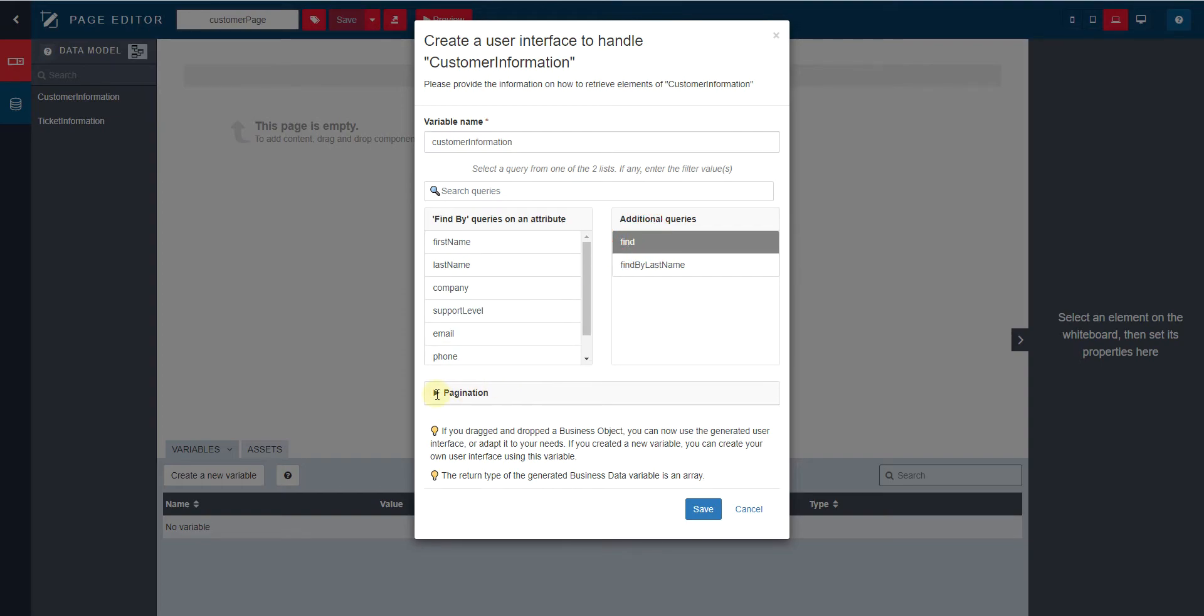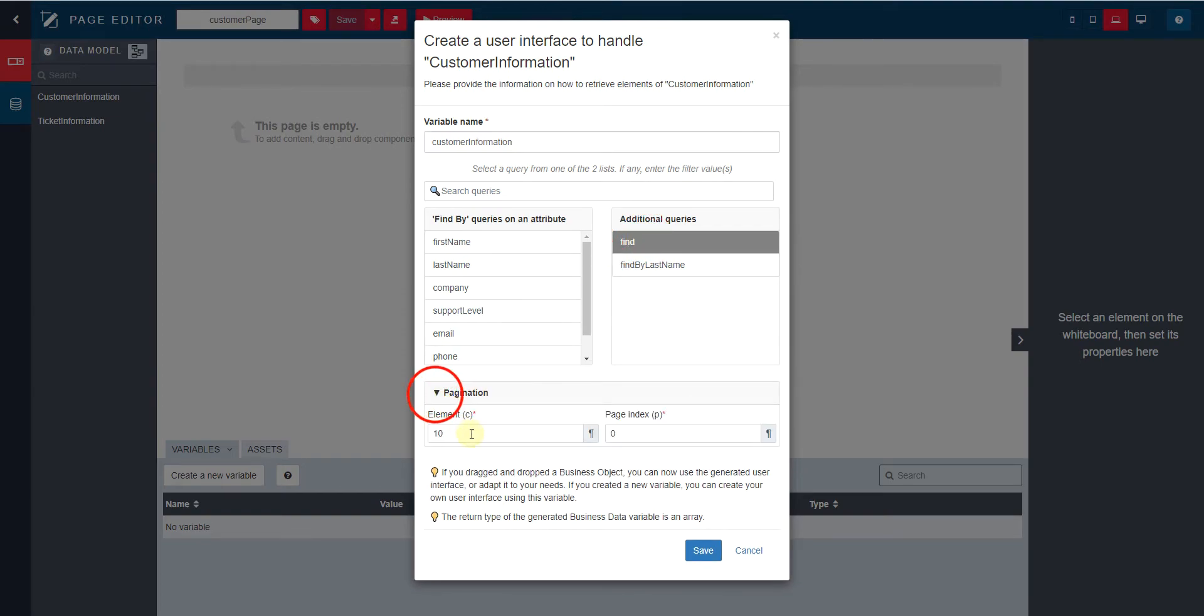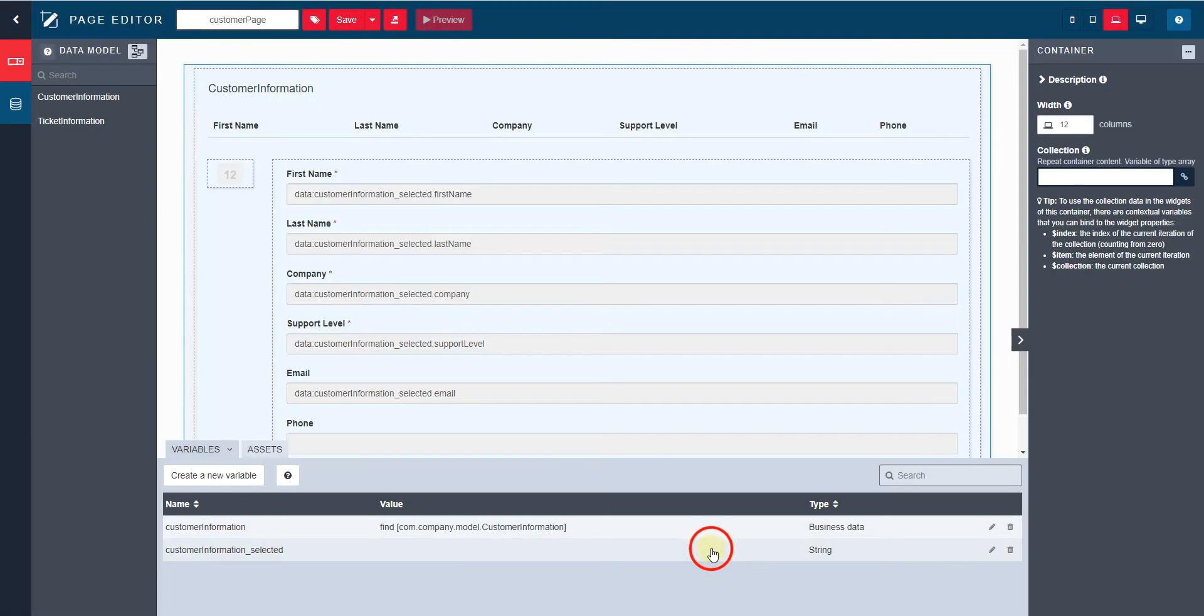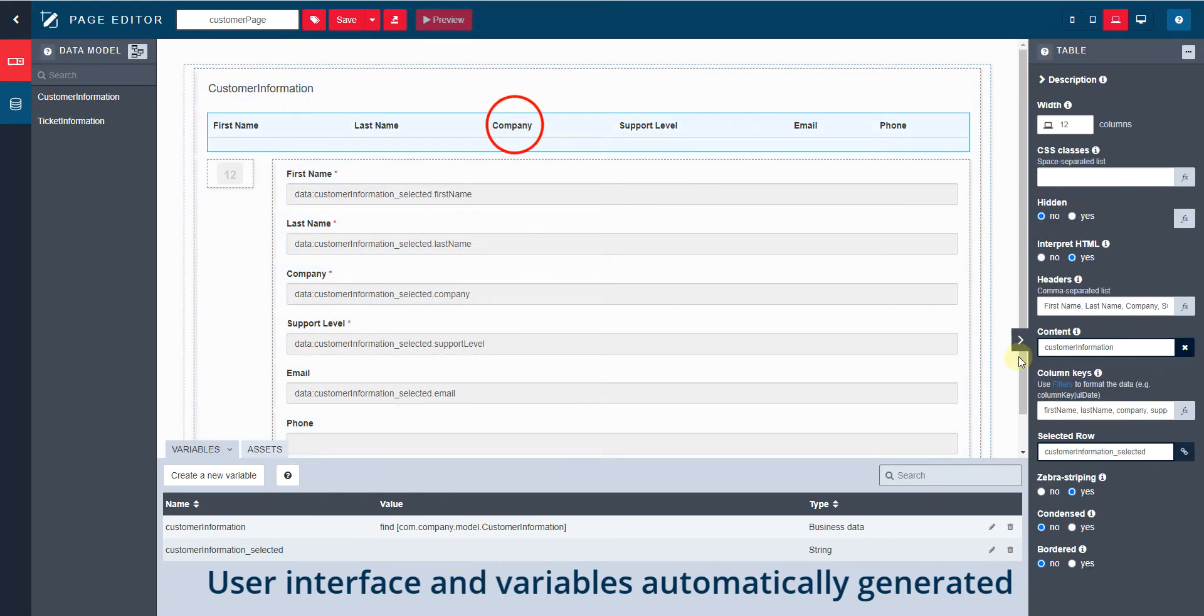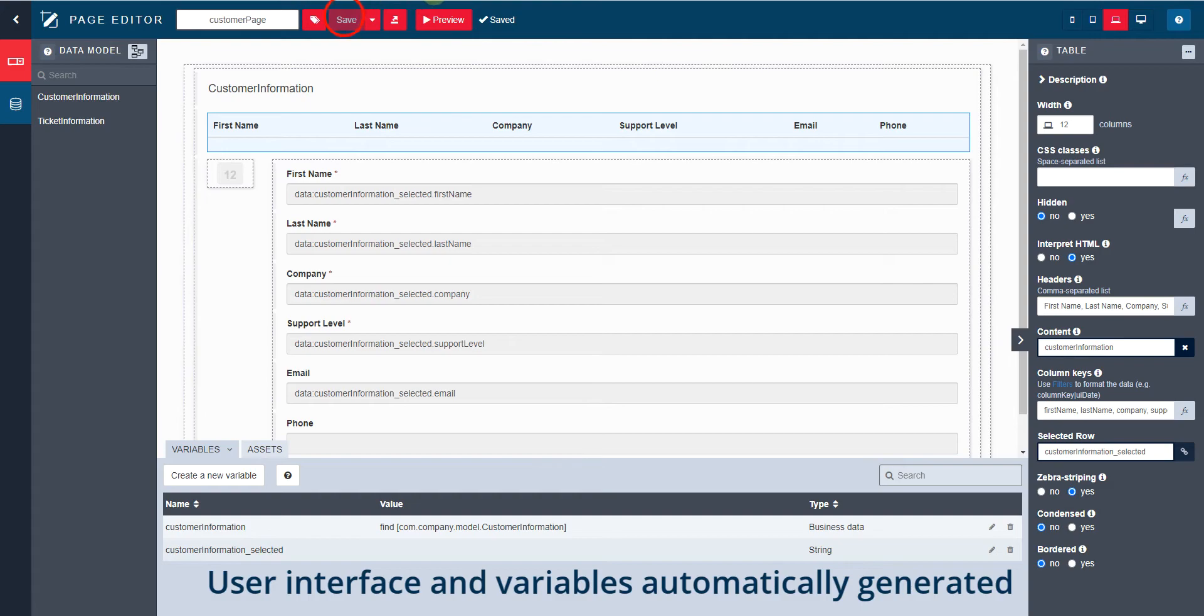For example, we will choose to have up to 10 items per page for the folders. When I save, you can see that the UI Designer has created the variables, widgets, and linked all the information to display all the records in a table.